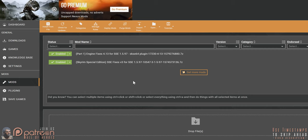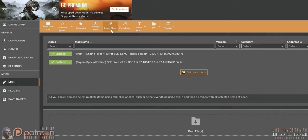Vortex users: from the mods window, deploy mods for the changes to take effect. If you undo any of these changes in the future, remember to deploy mods again at that point.